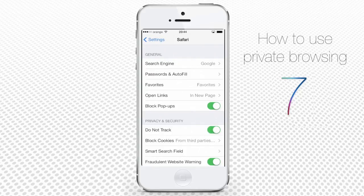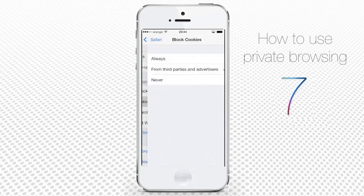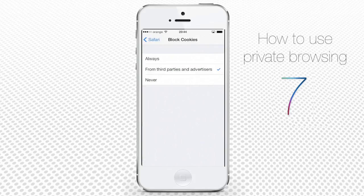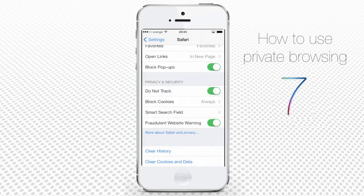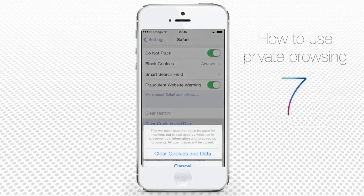Cookie storage can also be managed by selecting which kind of cookies you want to block or allow. You can choose to block them always, block just advertisers' ones, or none at all. Last but not least, history and cookies data can be cleared from iOS Settings, Safari — Clear History and Clear Cookies and Data.